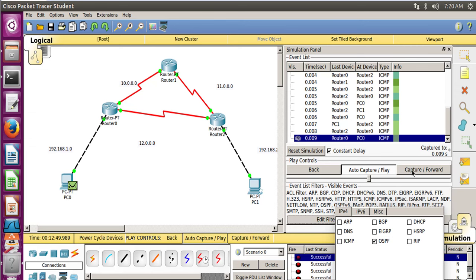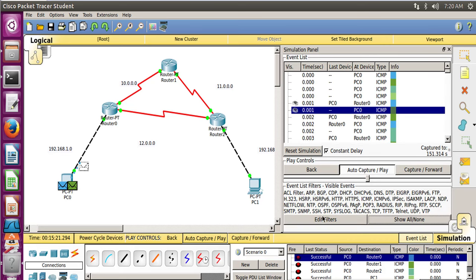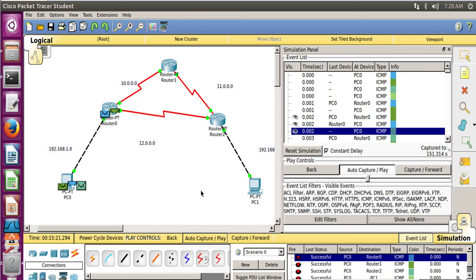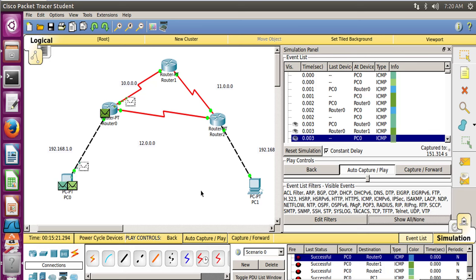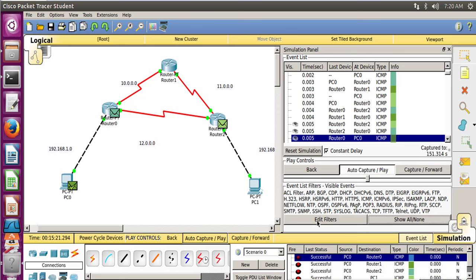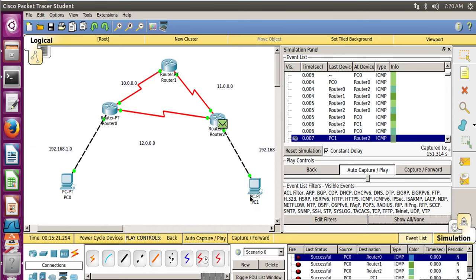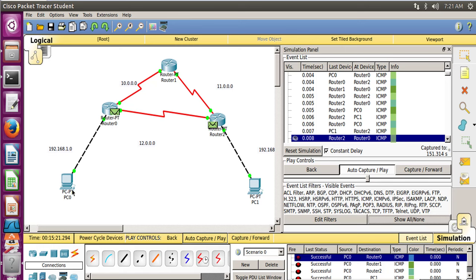After the routing table has been updated it is taking the shortest path. Let's uncheck all filters, delete existing packets, then Auto Capture and Play again. We can see that the path followed is PC0 → Router 0 → Router 2 → PC1, and acknowledgements return along the same path. This confirms that our OSPF — Open Shortest Path First — configuration is successful.